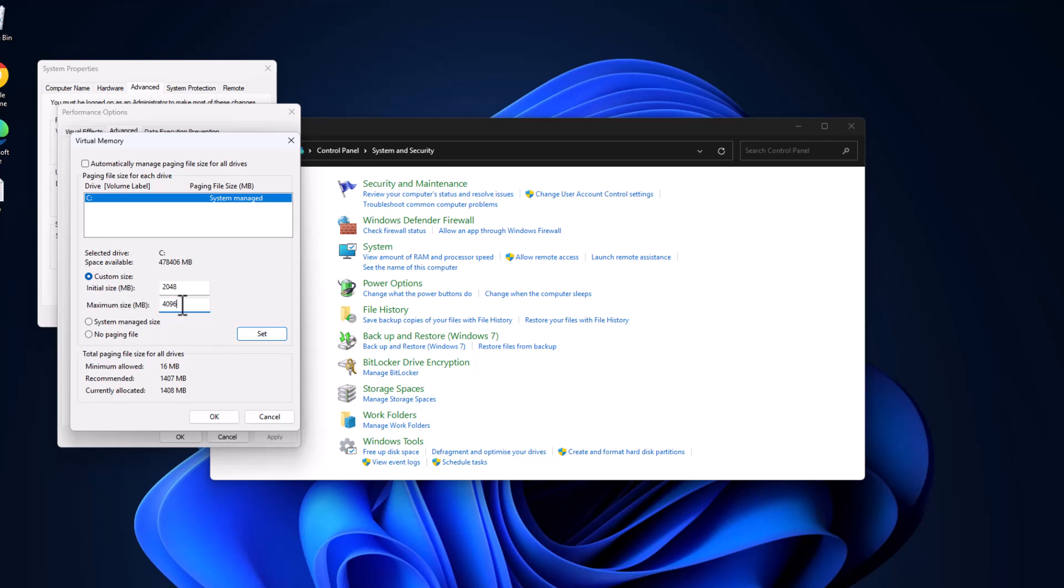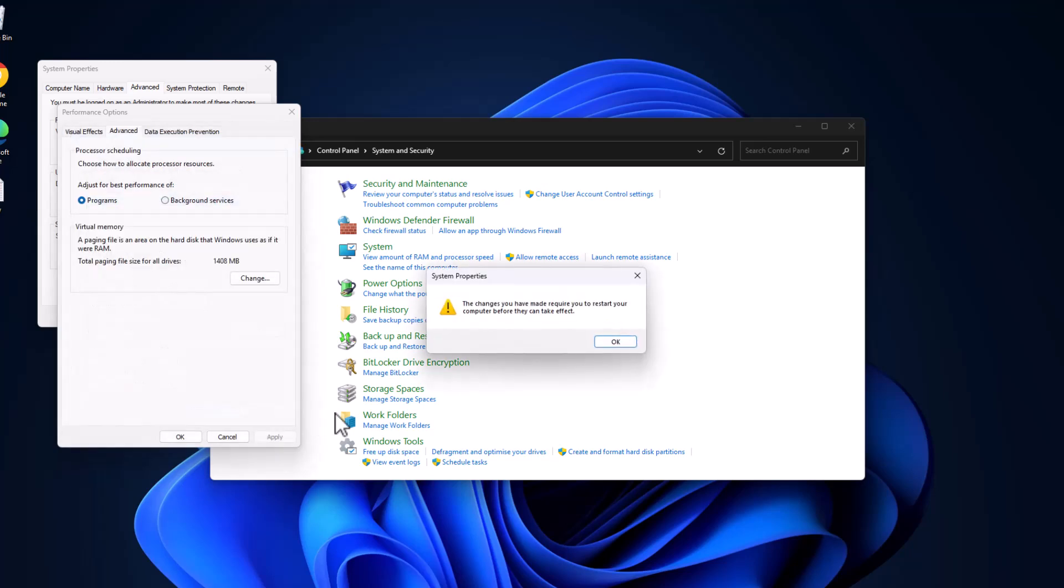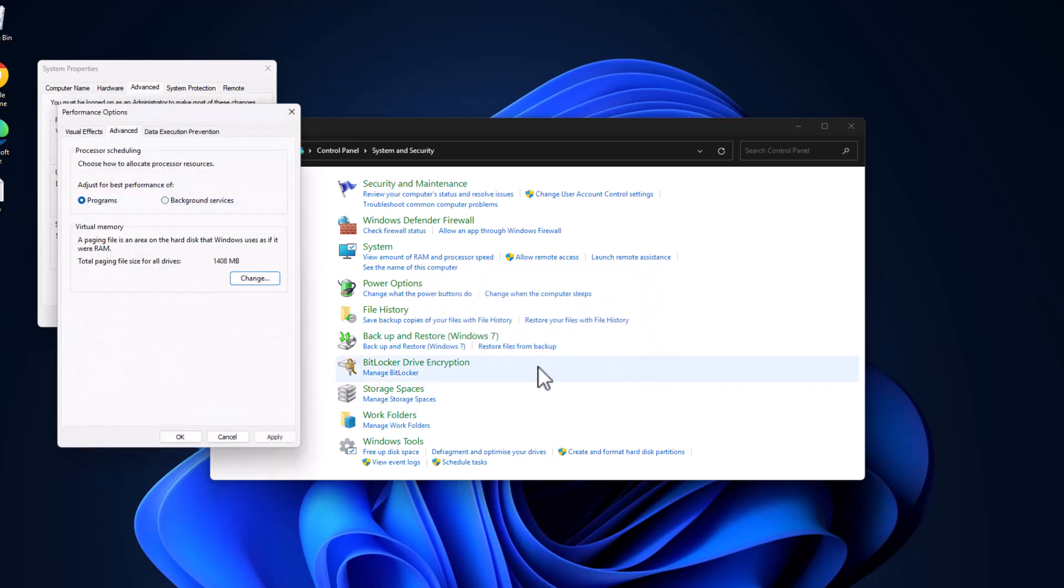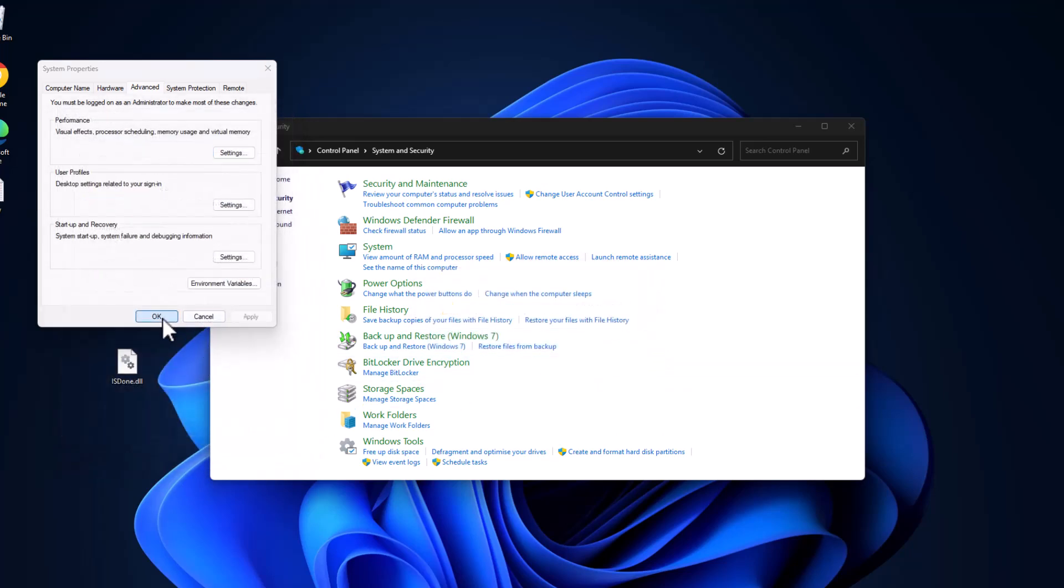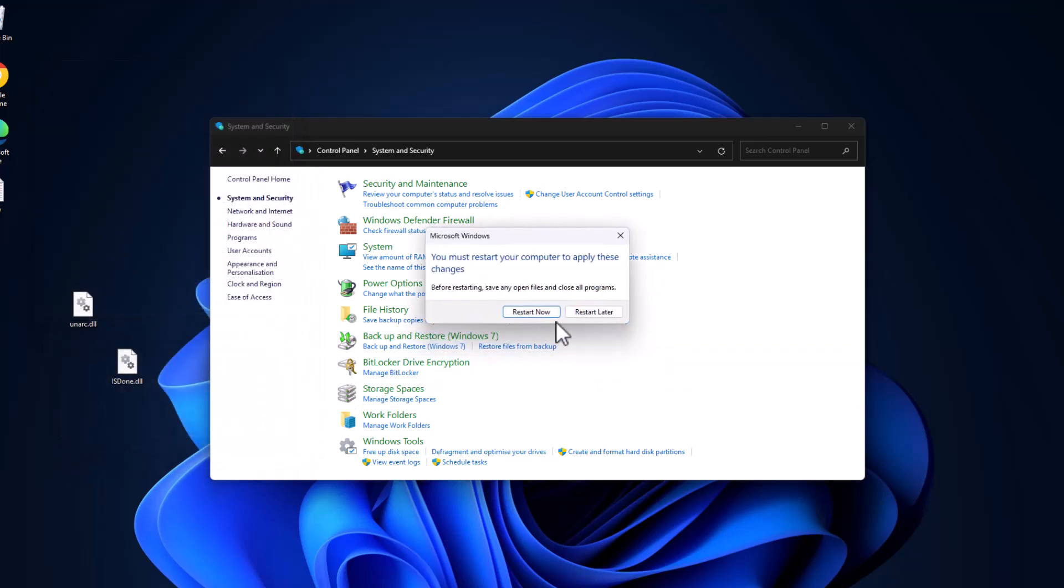After pasting these two values, select the Set option. As you can see, the paging file size values are set. Select OK, select OK, select Apply and OK, select OK, and now select Restart Now and restart your PC.